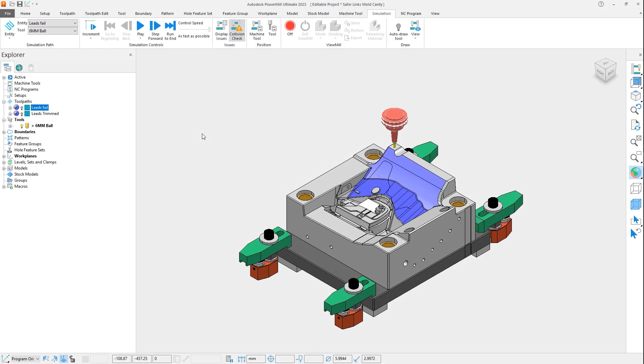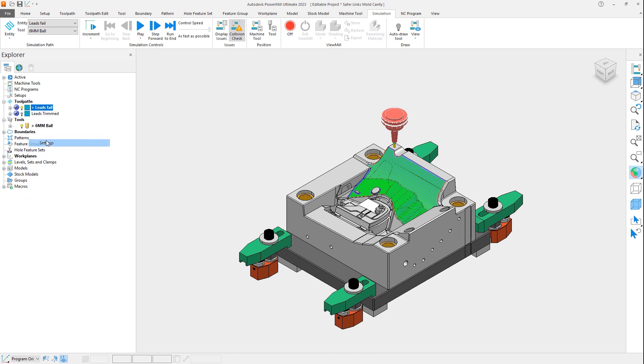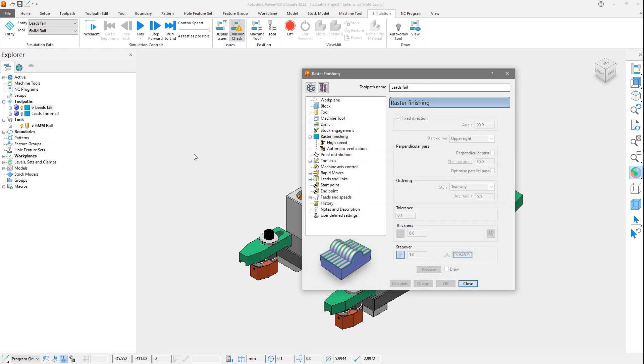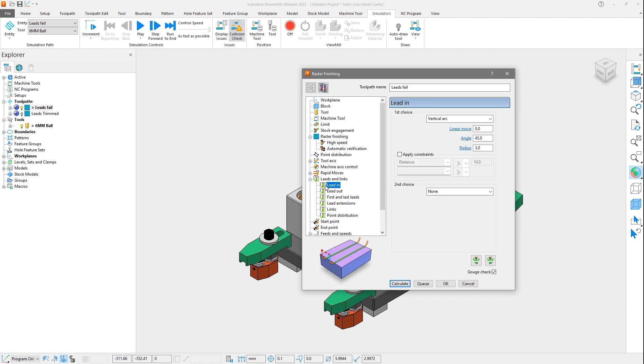This first example is a mold cavity, where we've isolated an area to be machined with a raster strategy. As we can see, the settings for lead in and lead out in our first toolpath have been set to a vertical arc with a 3mm radius and a 45 degree angle, to allow the tool to enter and exit the cut.